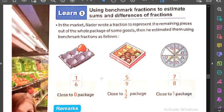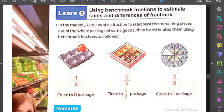في الـ benchmark عندنا ثلاث طرق: الأولى إن يكون close to zero. الثانية close to half - يعني قريب من نص الحاجة، بنجيب نص الـ number اللي قدامنا ونشوف النمبر اللي في الـ numerator قريب من النص ده ولا لأ. والثالثة close to one - يعني الفرق بين الـ numerator والـ denominator بسيط جداً.